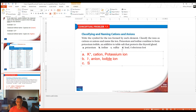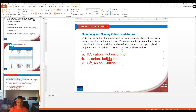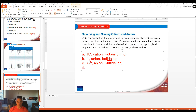For part C, we have sulfur — symbol S. It's in column 6, so it needs to gain two electrons to get to 8, giving it a charge of 2-. It is negative so it's an anion. We don't call this a sulfur ion — we change the ending to -ide, so we would call this a sulfide ion.